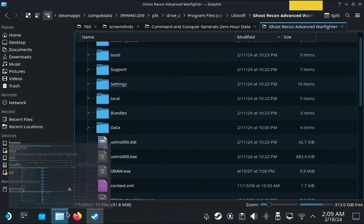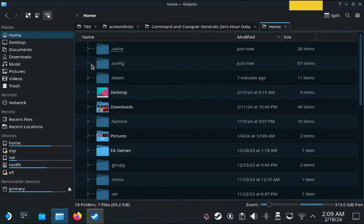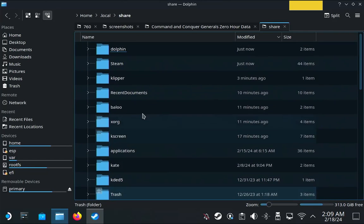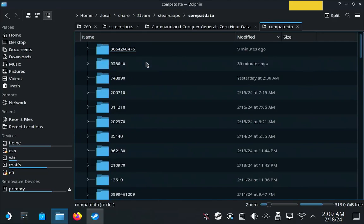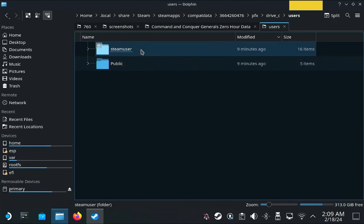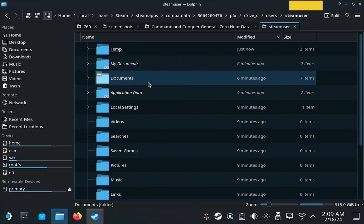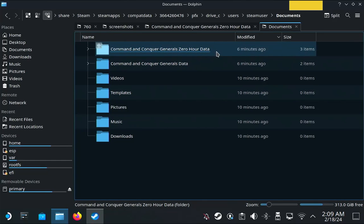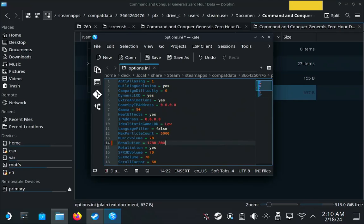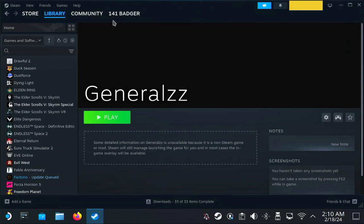To fix the resolution, go to your file manager and navigate to Home > .local > share > steam > steam > steamapps > compatdata — same folder as before — then pfx > drive_c > users > steamuser > Documents > Command and Conquer Generals Zero Hour. There's an Options.ini file — open it up. Find the resolution setting, which is item 14, and change it to 1280 800. Save the file and that'll fix the resolution.